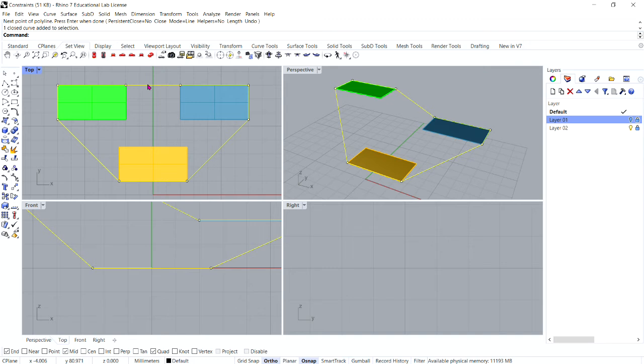And in the perspective view, notice how the planar nature of the polyline has been overridden by the object snaps.